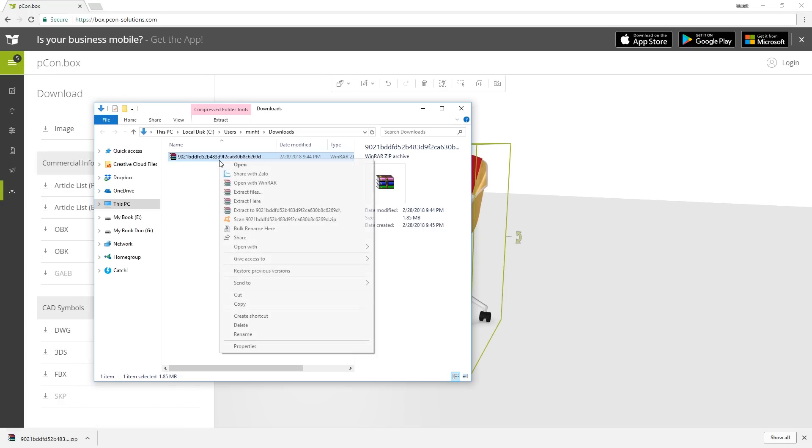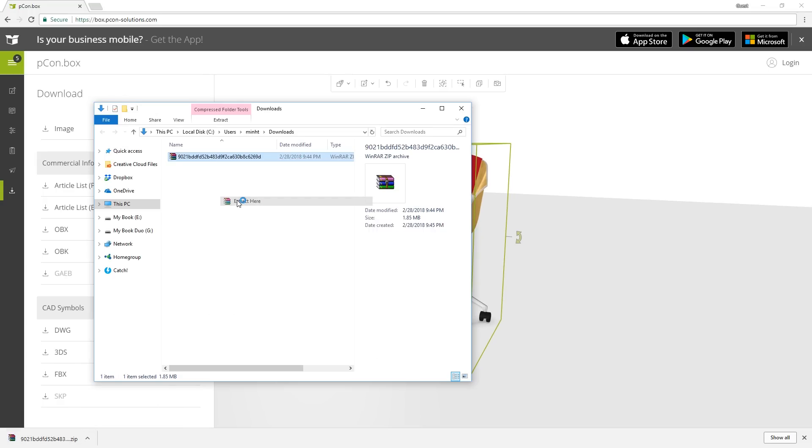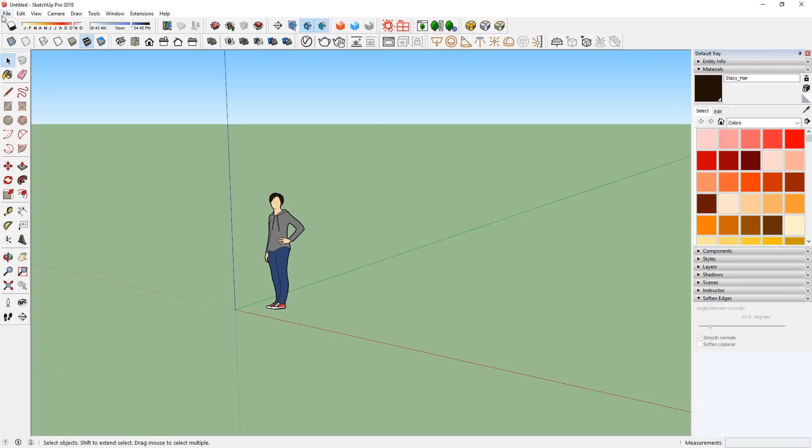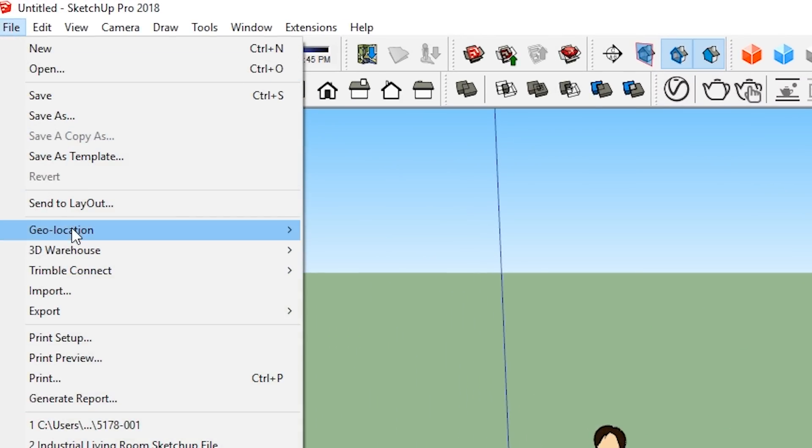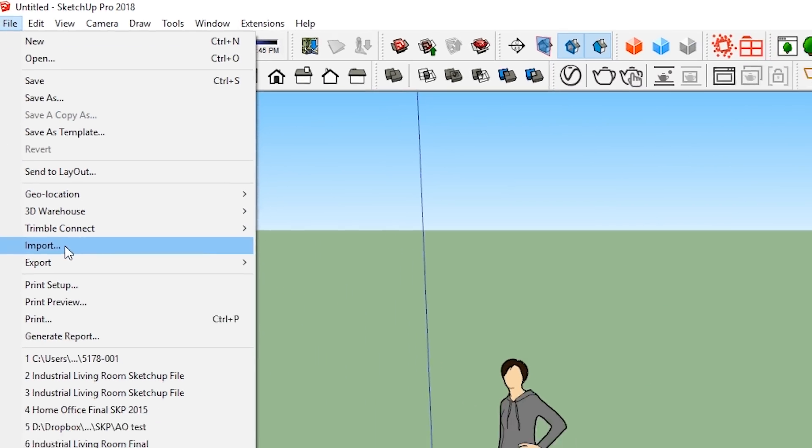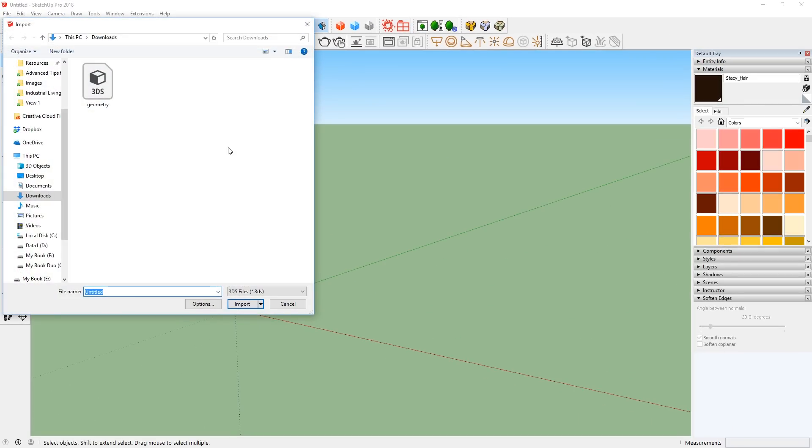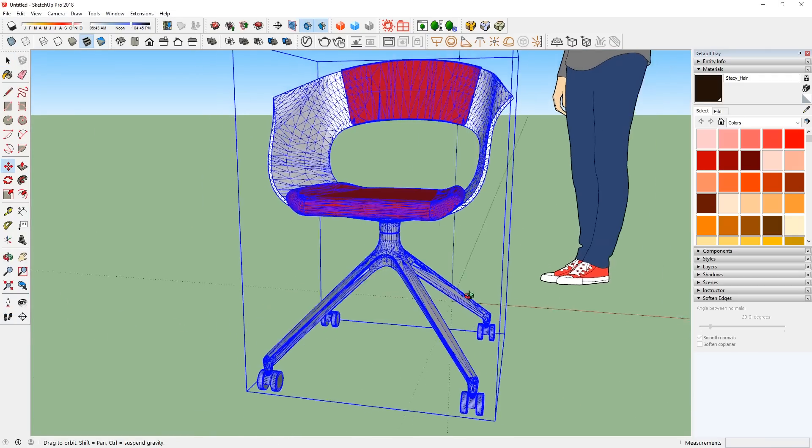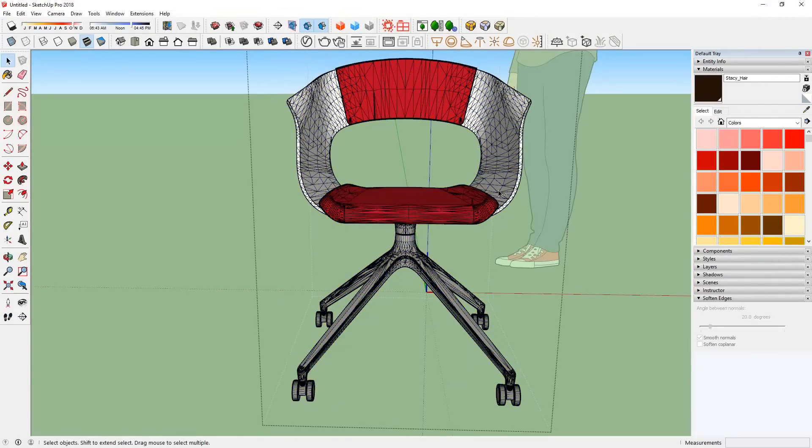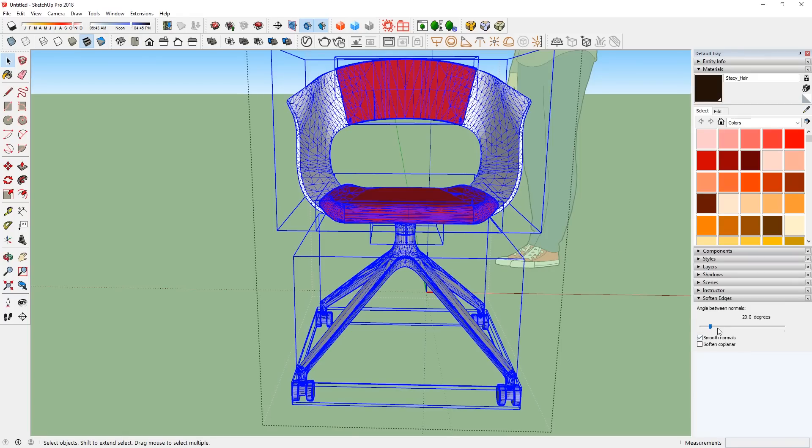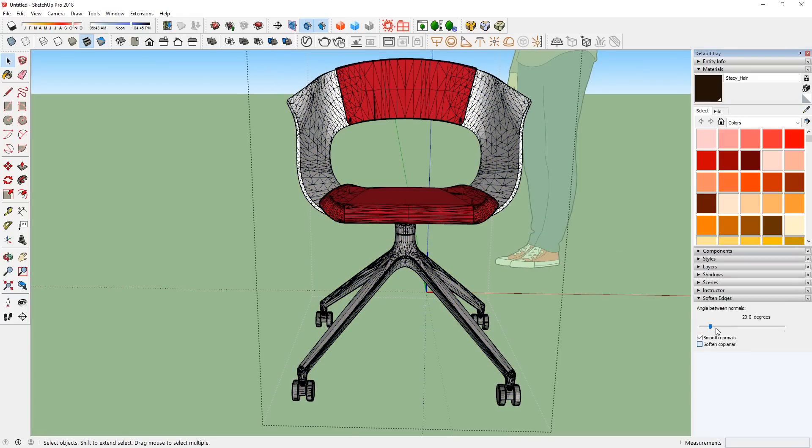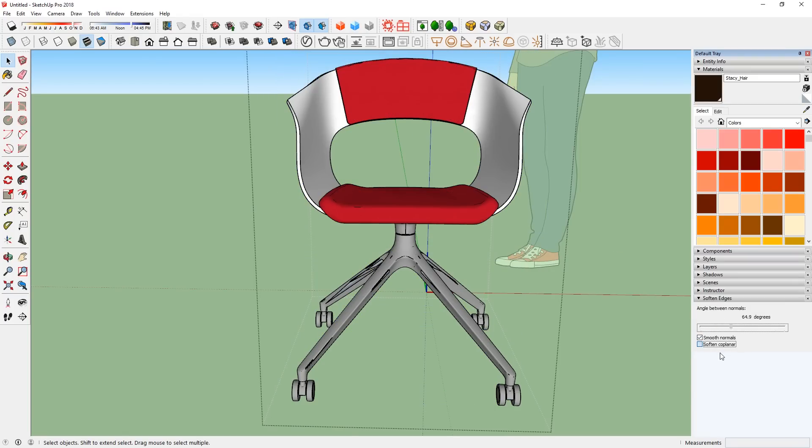Since it's a zip file, I can just extract the file and open up SketchUp, go to File, Import, then make sure the right file type is selected in the drop-down box, and select your file. As you can see, sometimes the 3DS files will come with texture, which is super cool.